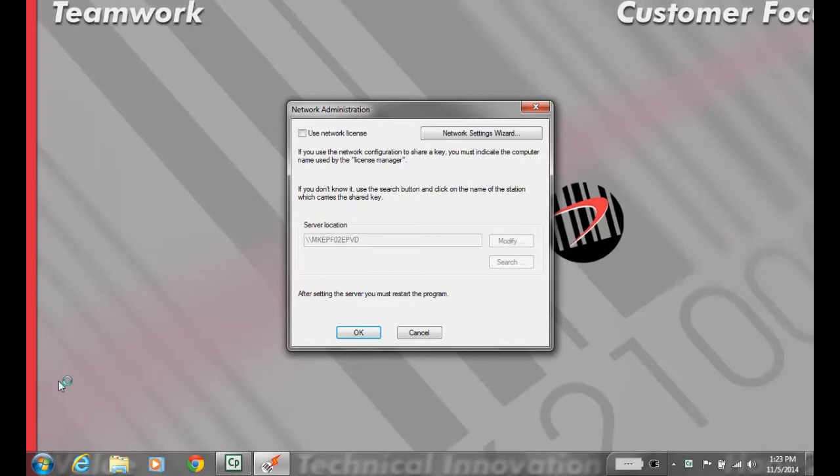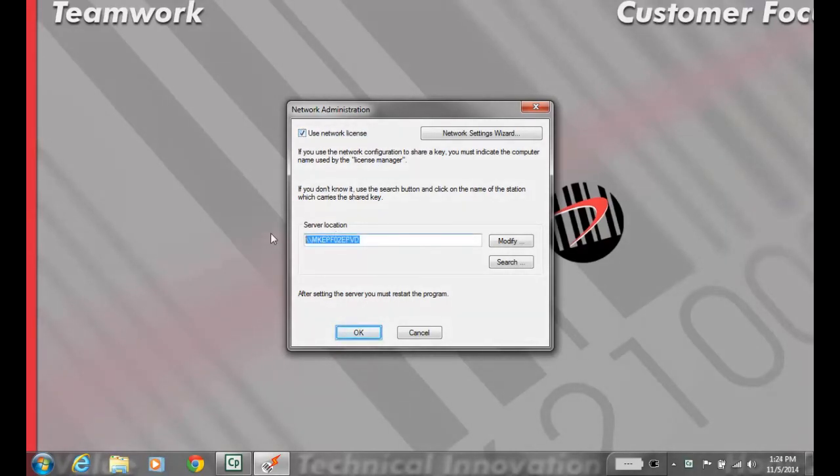Check Use Network License and put the name of the computer with the licensing utility in the text box below.